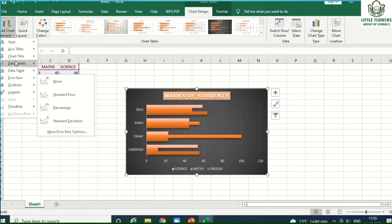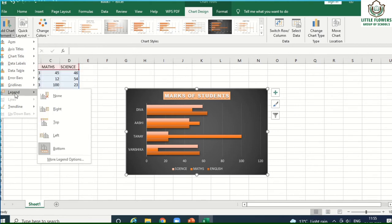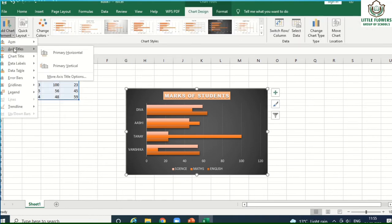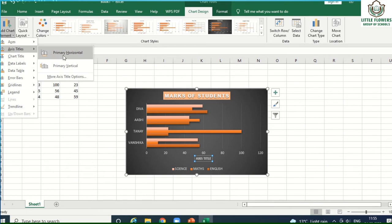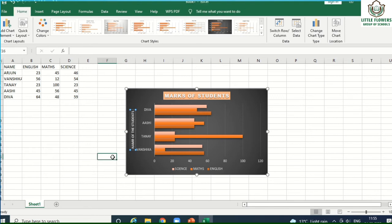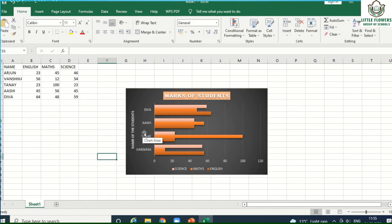If you want to add an axis title or data labels, go to 'Add Chart Element' and you will see different options. To add an axis title, go to the Design tab and select 'Axis Title'. You can insert it horizontally or vertically. For the vertical axis title, type 'Name of Students'. This inserts the Y-axis title vertically.